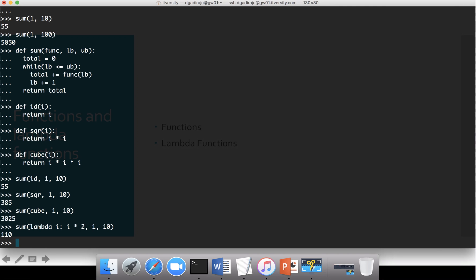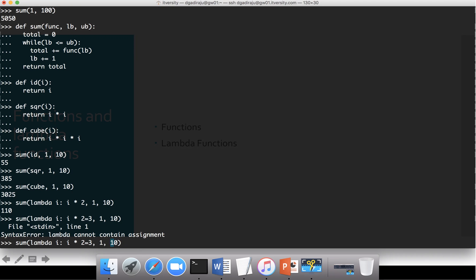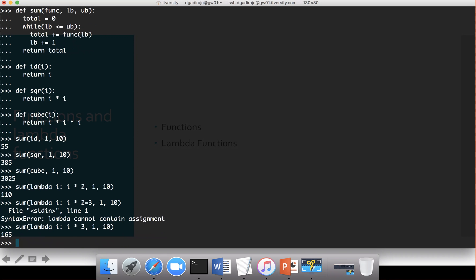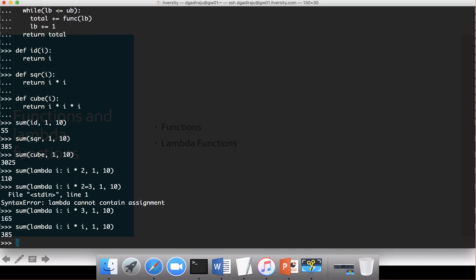Now with the lambda function — sum of lambda i: i * 2, 1, 10 — we get the sum of multiples of twos between 1 and 10. If you want multiples of threes, you get that similarly. You can also get sum of squares by saying 'lambda i: i * i', and you can see we got the sum of squares directly. This is how you use lambda functions — they are functions without any name.